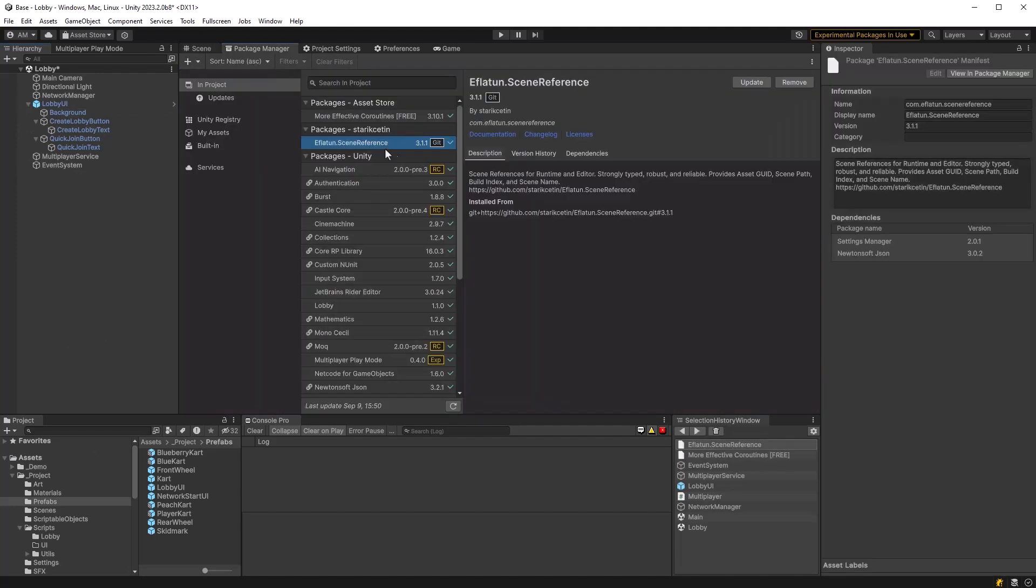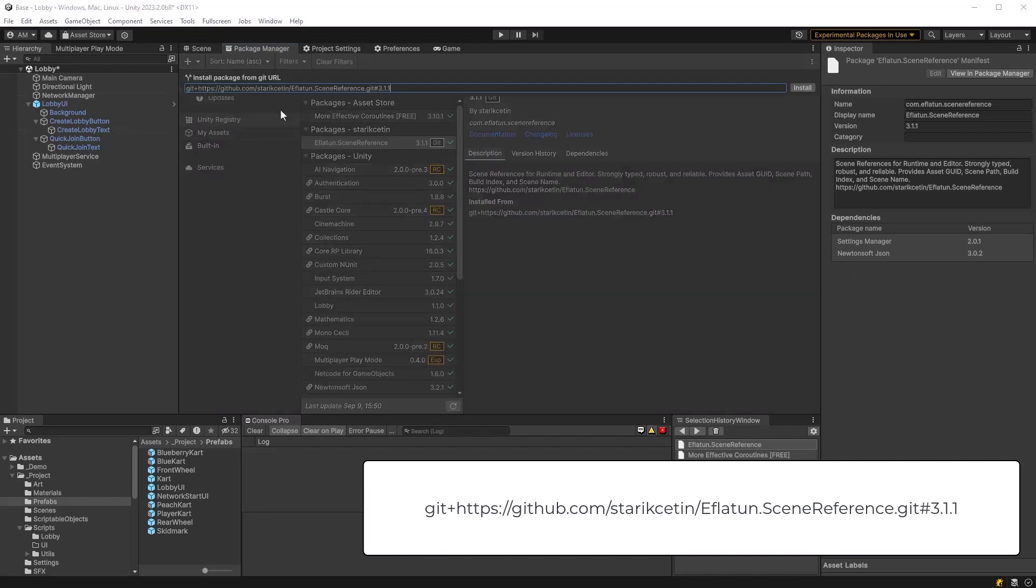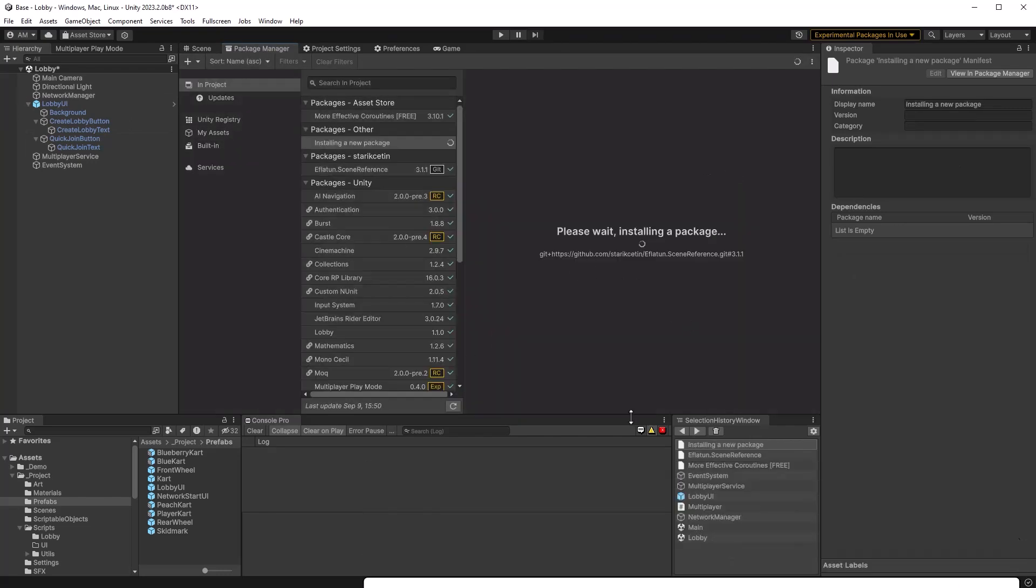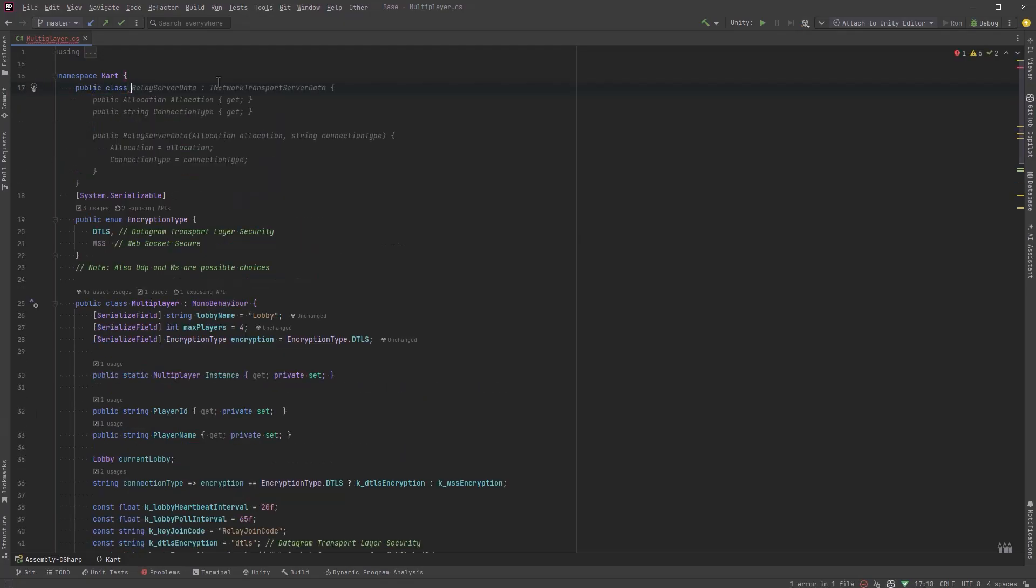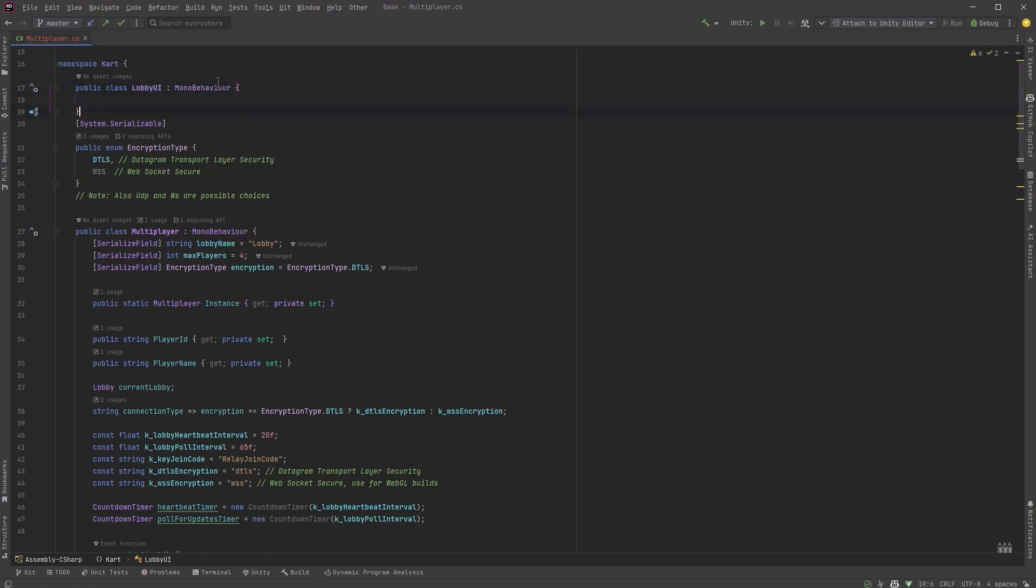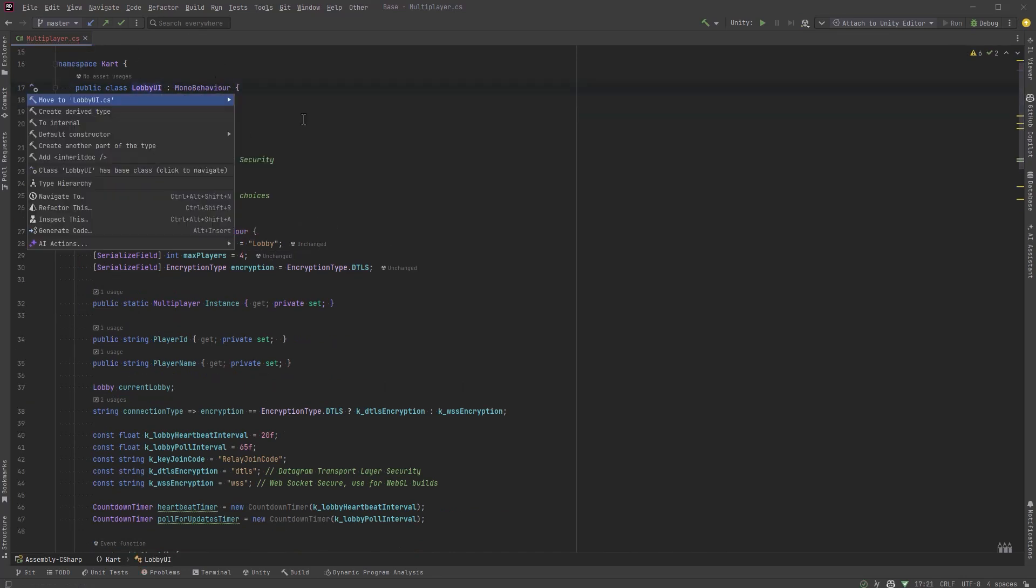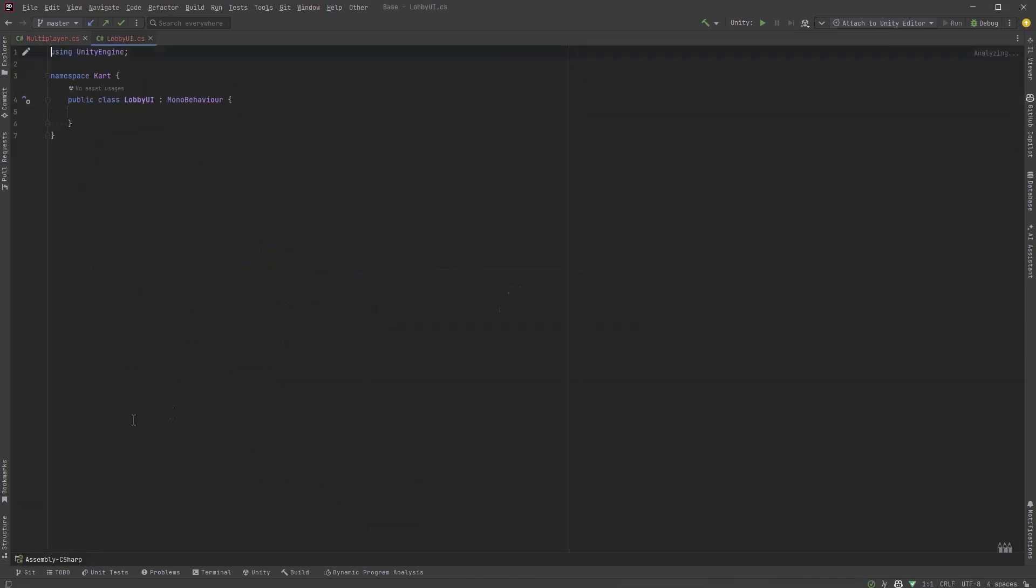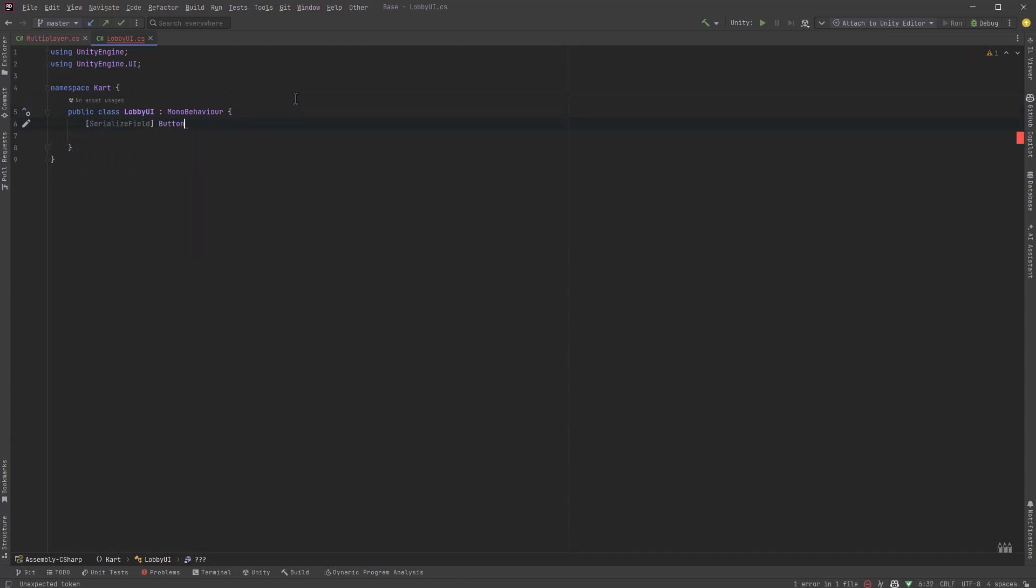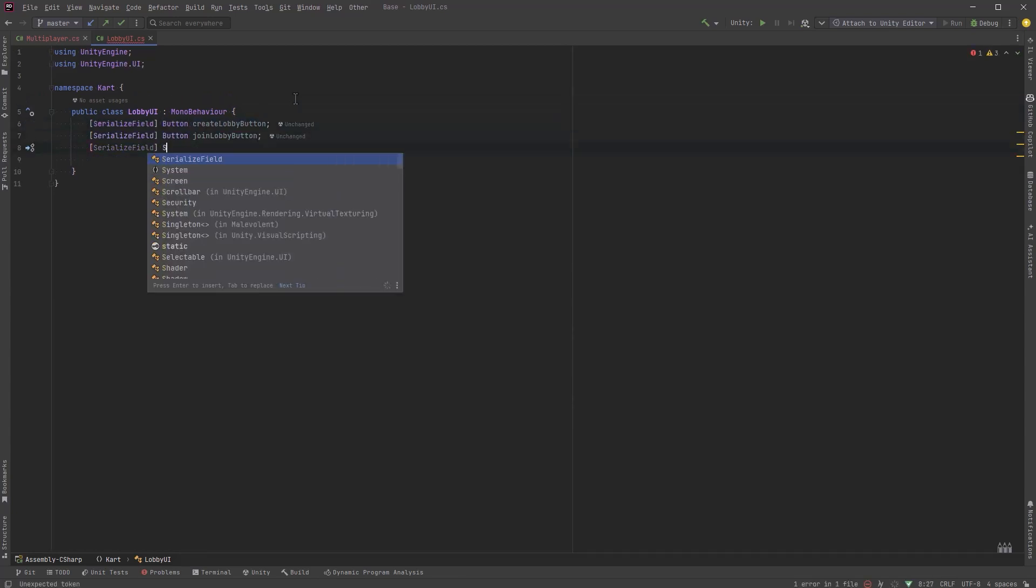Let's change the lobby name to kart lobby and then despite the fact that I dragged this UI prefab in here that has a canvas on it there's no event system here. So let's add an event system into the scene. Don't forget about that or you'll be wondering why your buttons don't work. I don't like passing around scene names as strings so we're going to bring in this open source library that we've used in the past and I'll have a link to that in the description that allows us to pass scenes by reference.